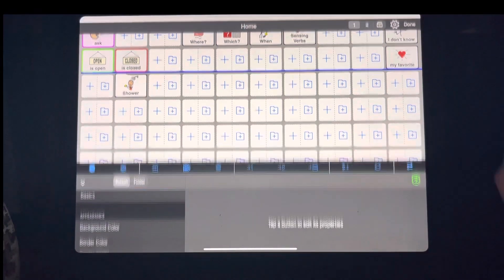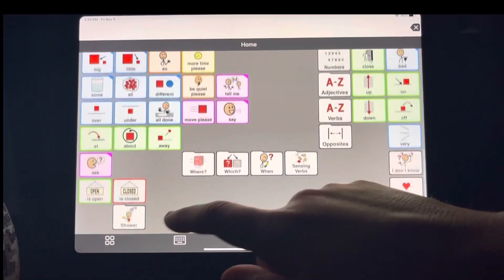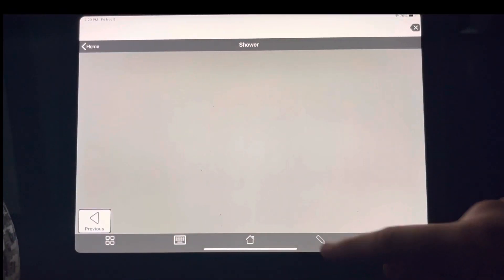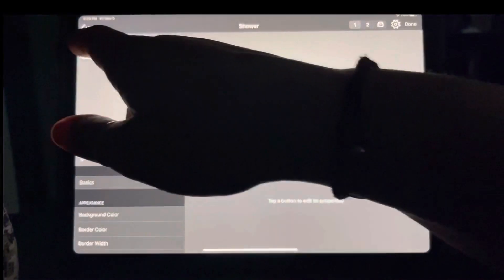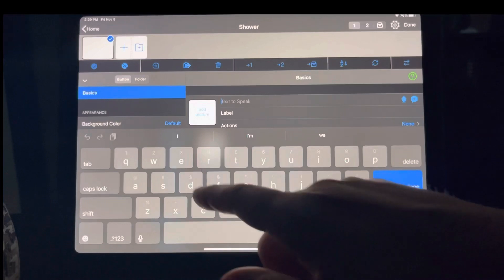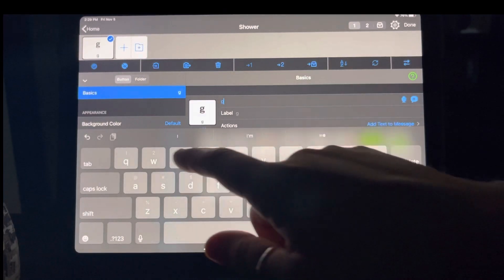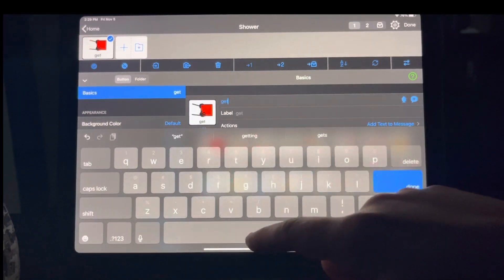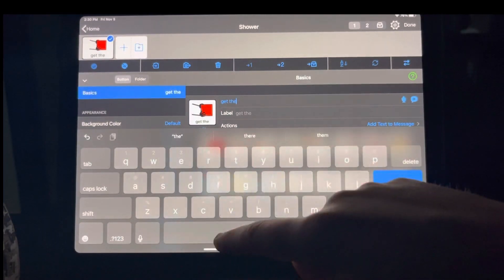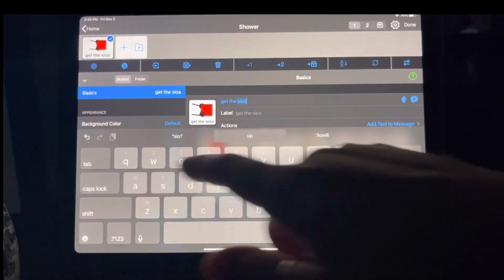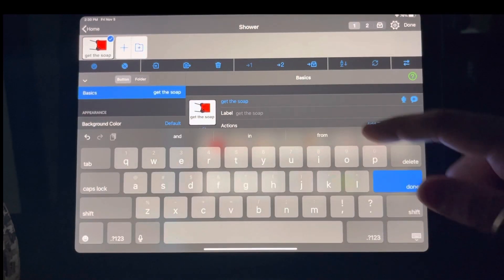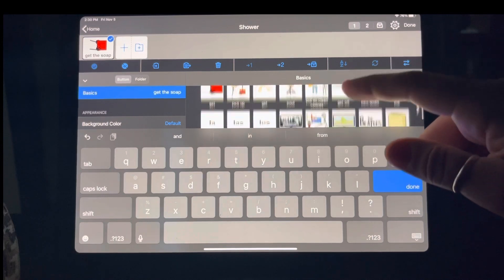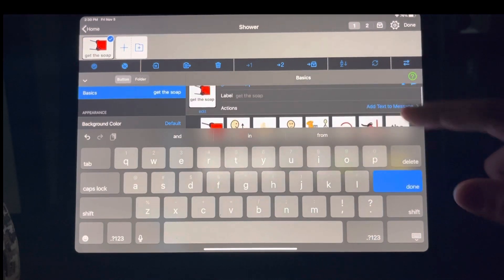All right. So here's my folder. There's nothing in it. Now I'm going to start adding some buttons. So first we're going to get the soap. I'm just going to put a couple in here to give you an idea. And you can pick a picture for soap or whatever you want.